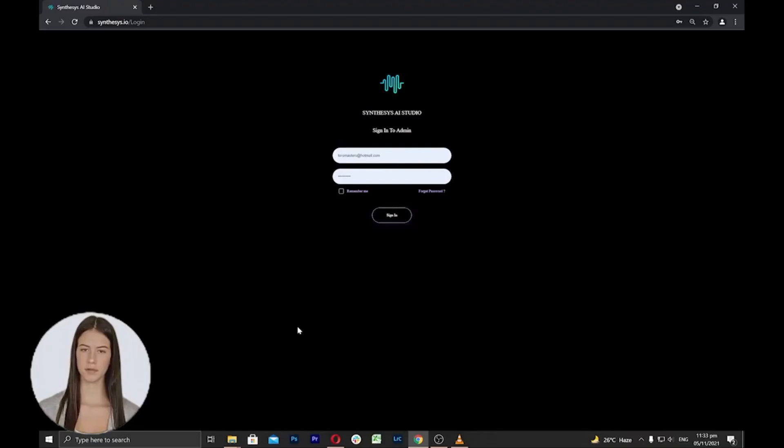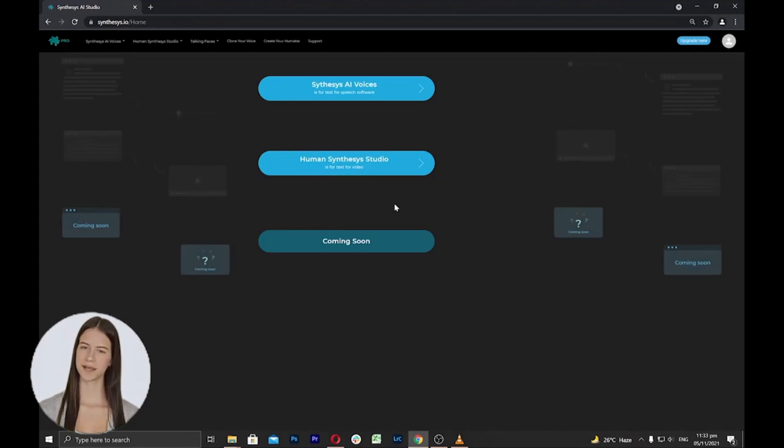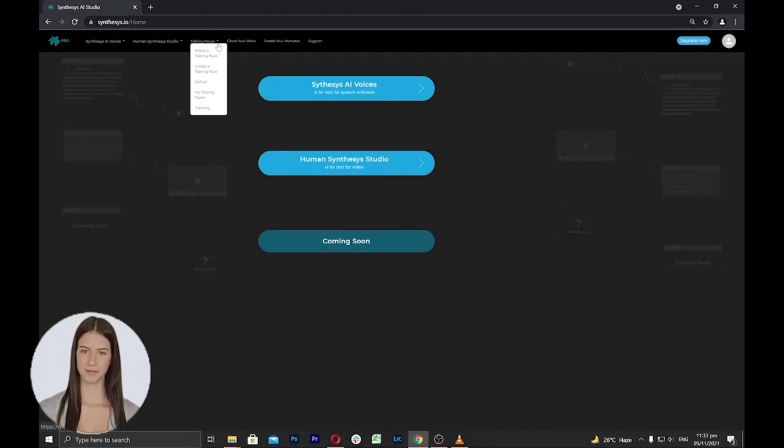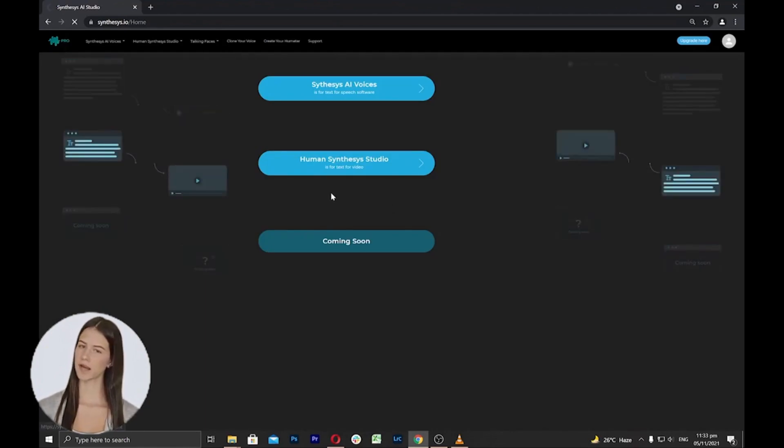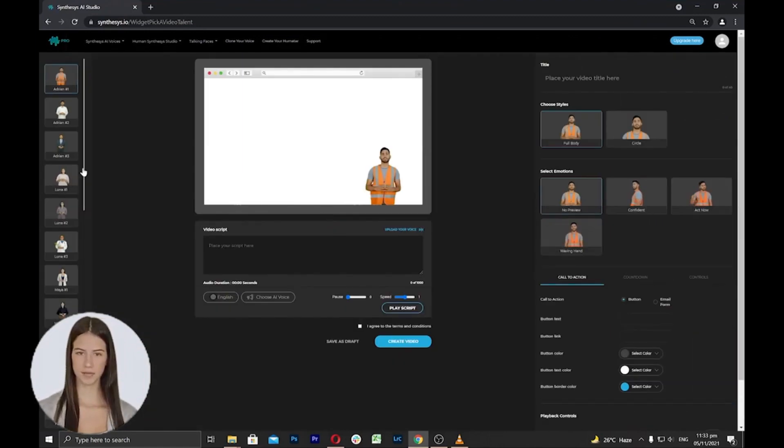Talking Faces is one of our newest unique products that will allow you to use and add avatars into your video and website. I will now show you the steps on how to create your talking faces. Let's start. First, log into your account with your registered email address and password. Now click talking faces and from the list, click on create a talking face.